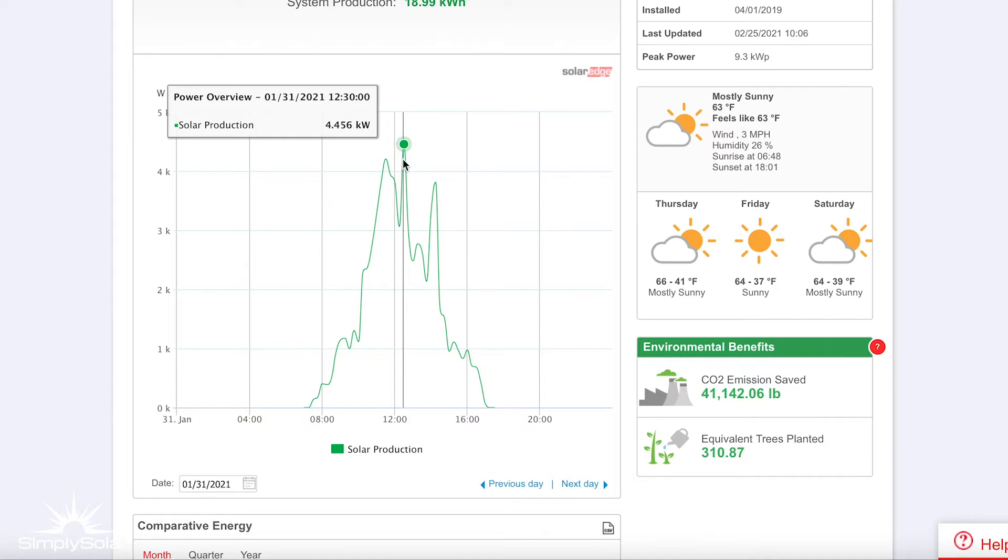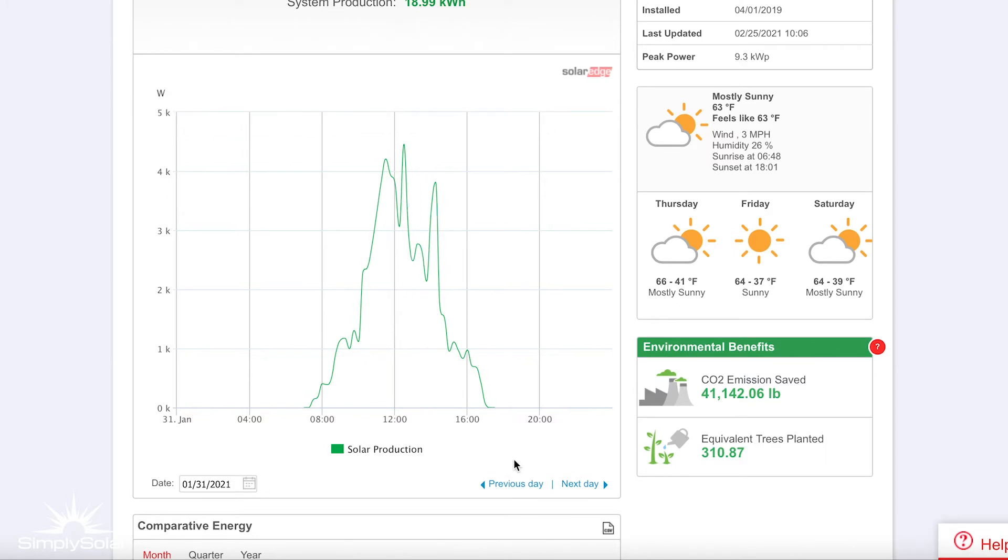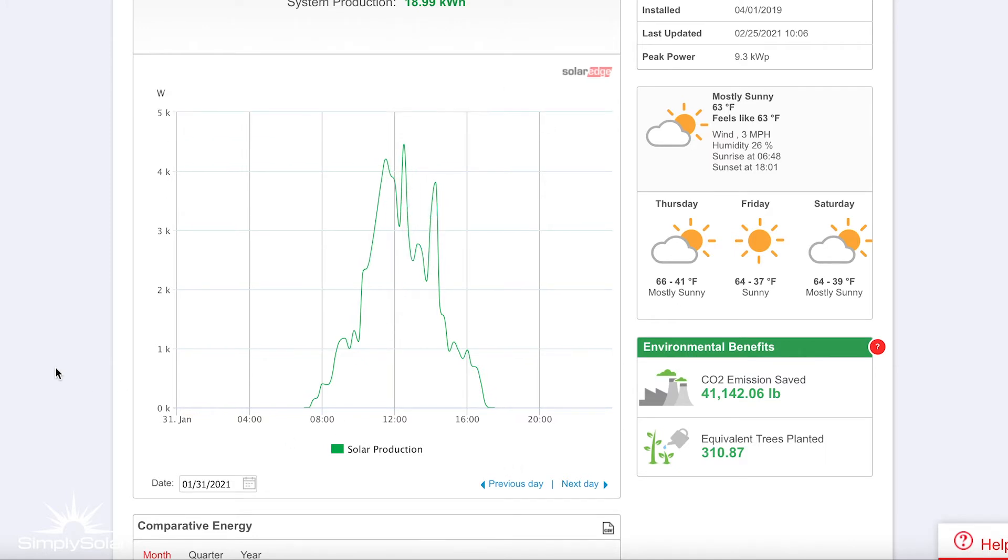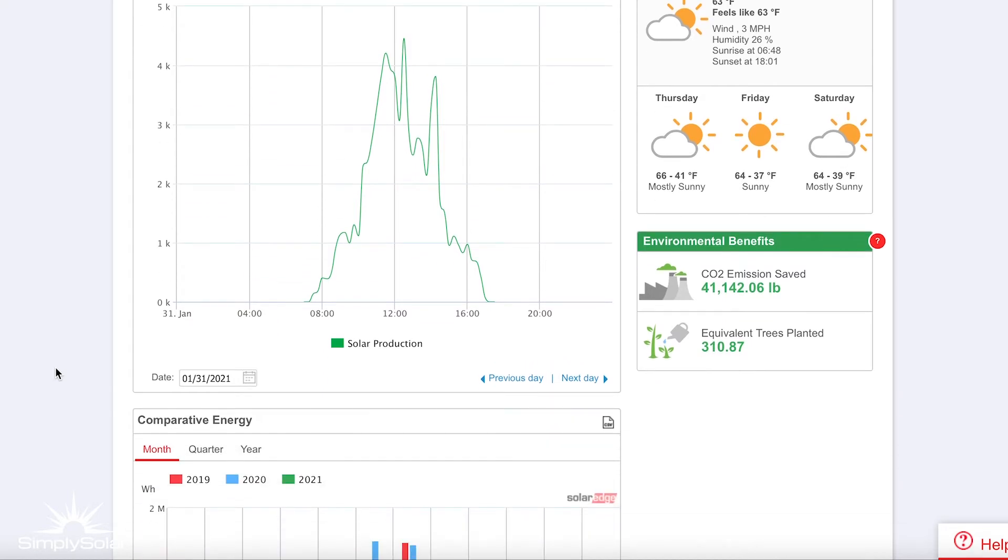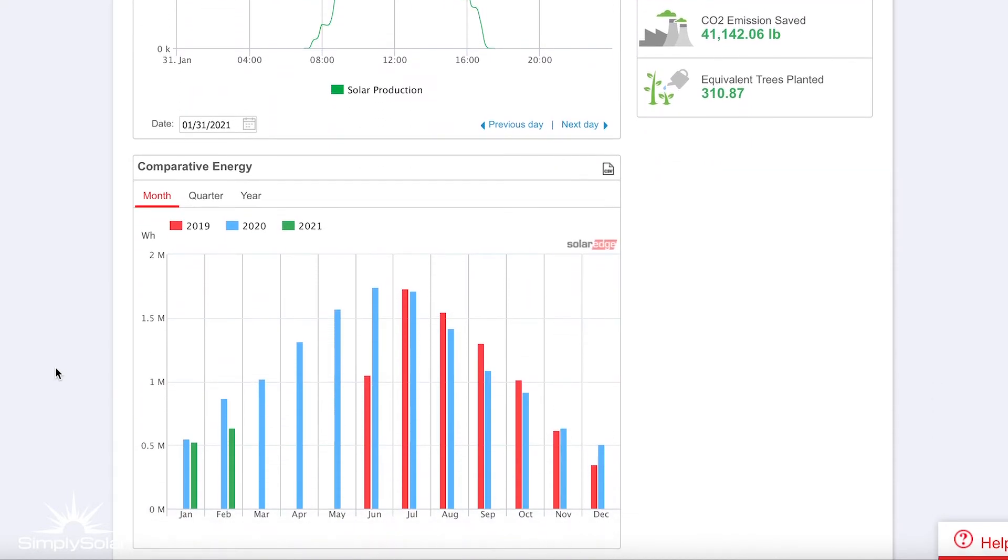This system actually has panels on a southern and a western roof, so you can see when different parts of the roof actually peaked throughout the day. That's a really good way of seeing what your solar system produces.